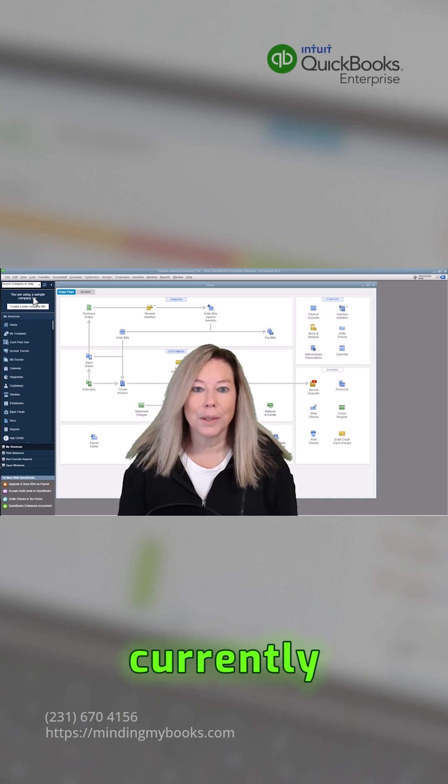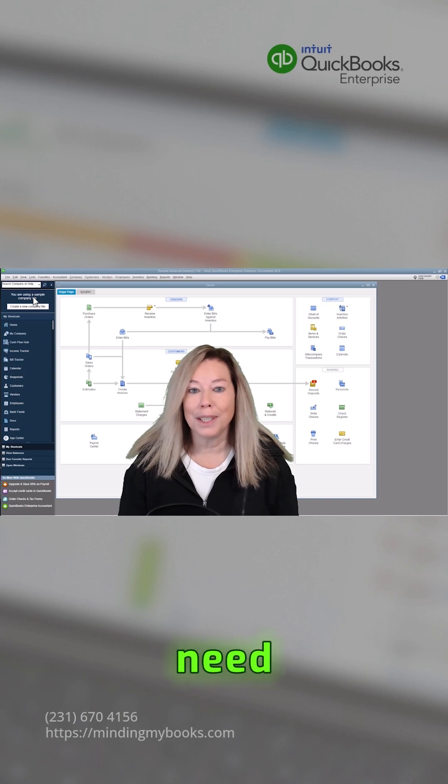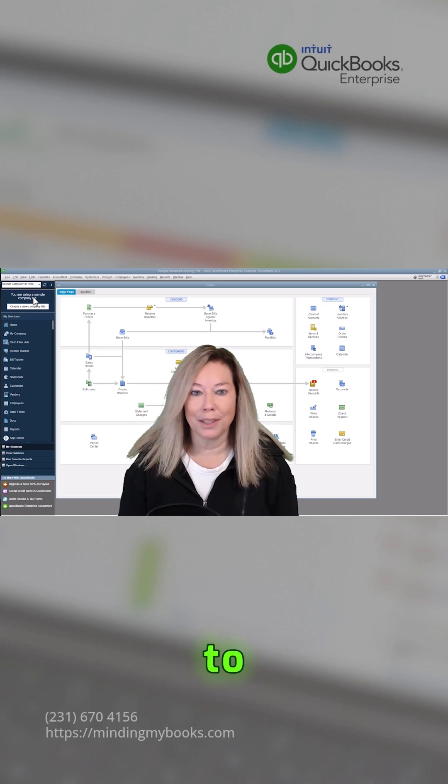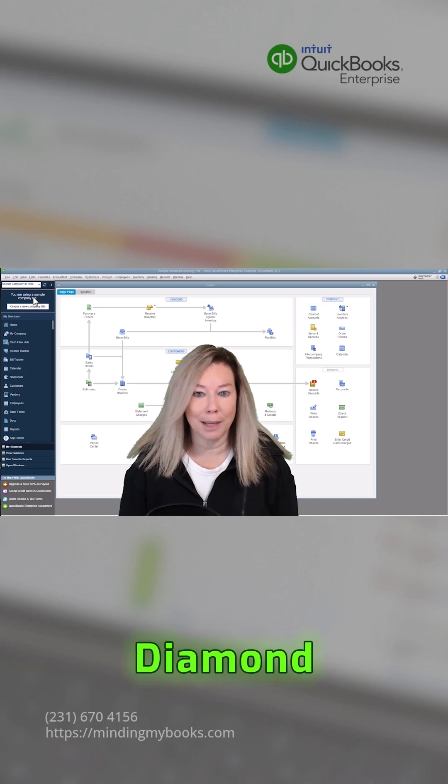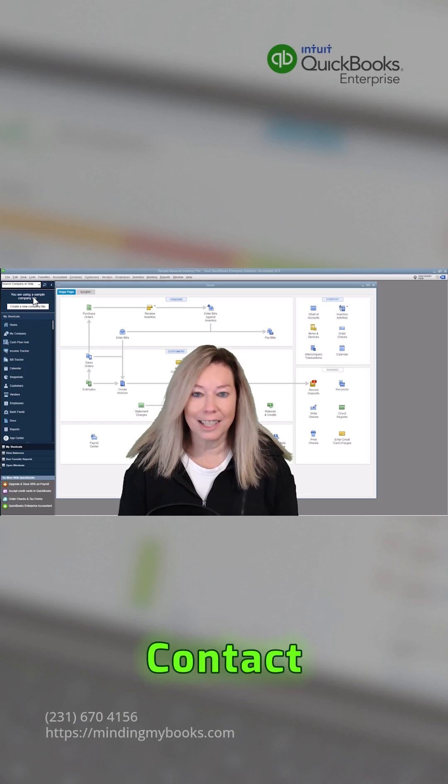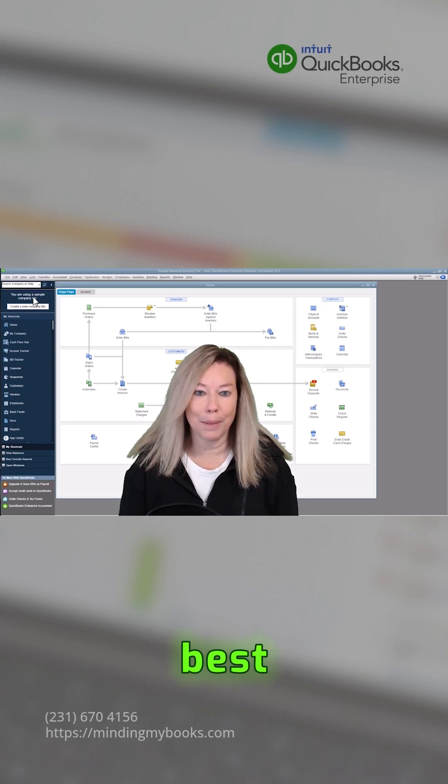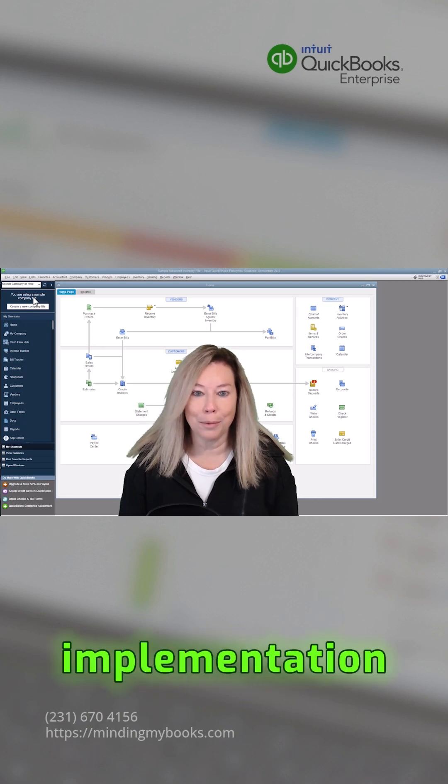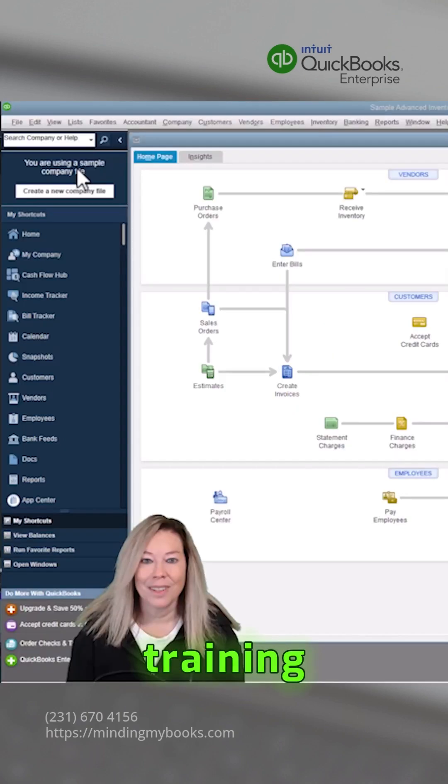If you currently own Gold or Silver, you would need to upgrade to the QuickBooks Platinum or Diamond Edition. Contact me from the information below to get the best possible pricing and help with implementation, setup, and training.